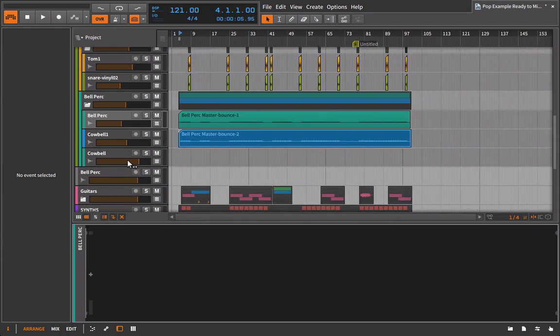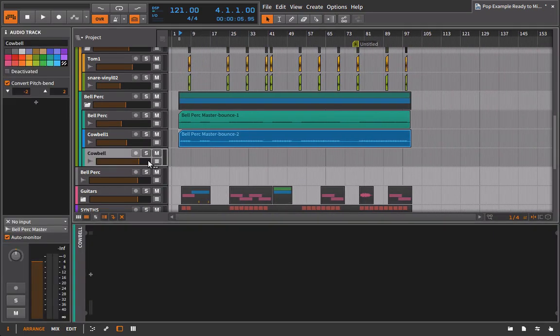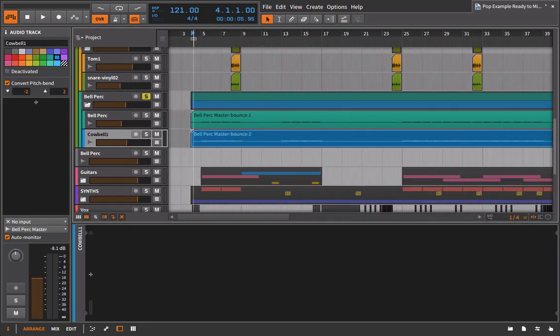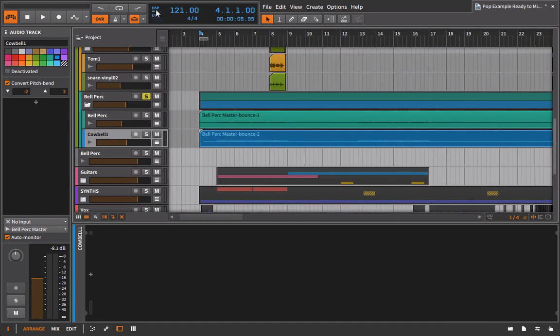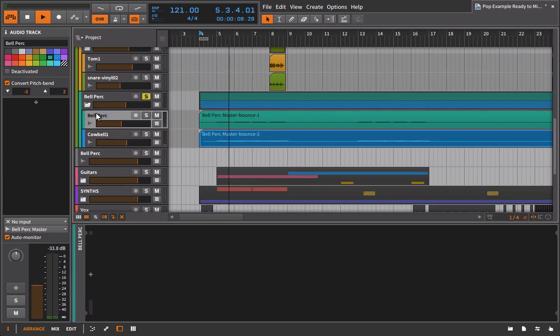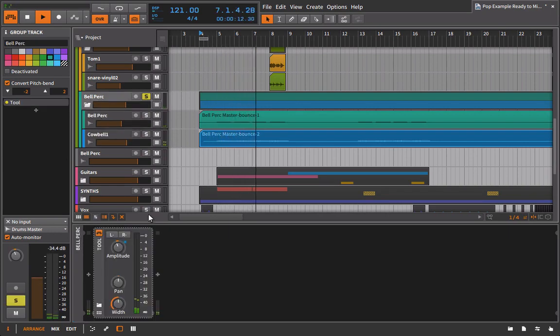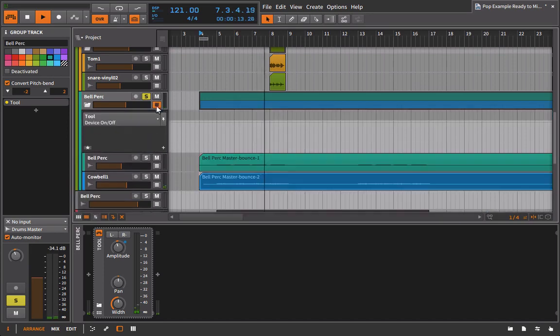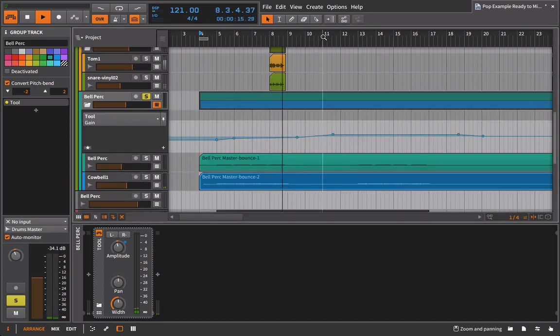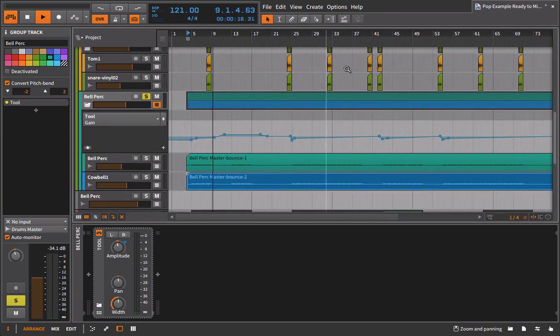I can delete this effect as well of what we had going on before. All right. So if I go and I listen to this now, we should have what the original sounded like. Only now we've reduced our CPU quite a bit. So let's take a listen. You can see we have our gain automation happening as well.